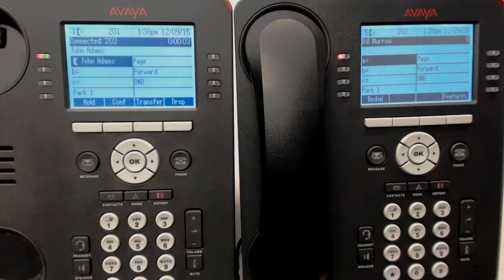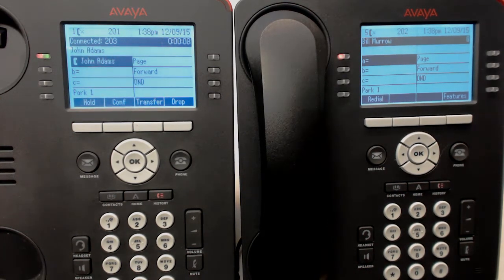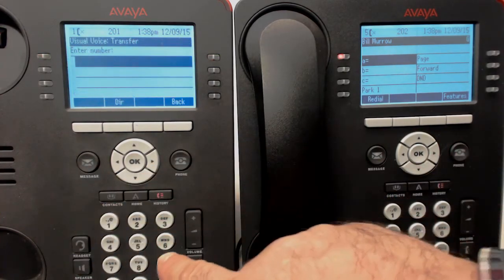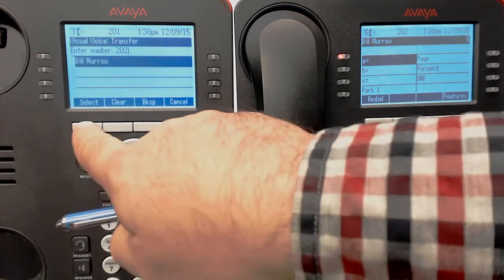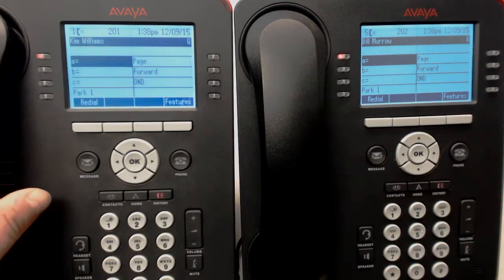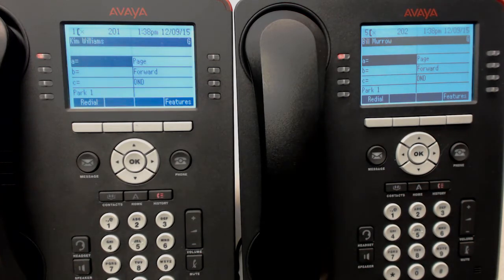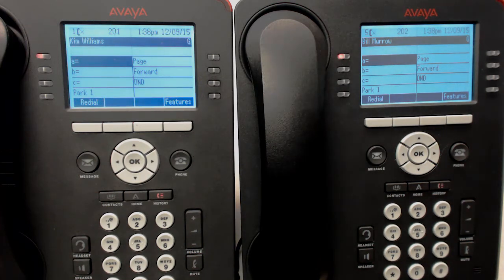You want to talk to Bill? Okay, well, I think he's busy right now, so I'm just going to put you into his voicemail, okay? So what we do is press the Message button, and then press the extension we want it to go to - 202 - then press Select. Now you can hear the phone that I called on ringing. It's going right into his voicemail box.